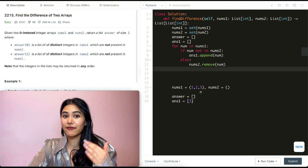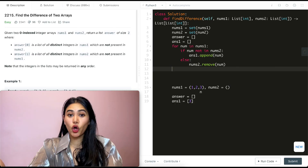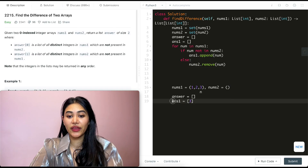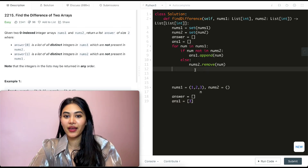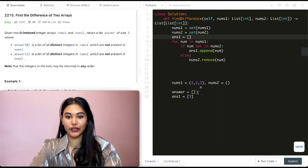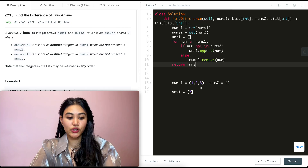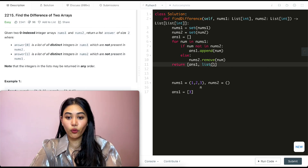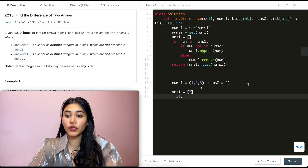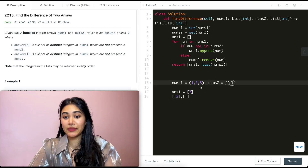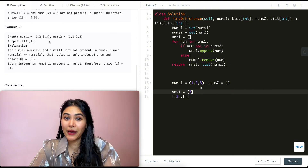At this point we've gone through all of nums1. Nums2 already stores only the distinct numbers not in nums1. So instead of iterating through nums2 again, we simply return a new list containing answer1 and the list form of nums2 — which gives us [[3], []].